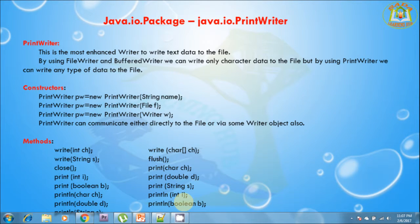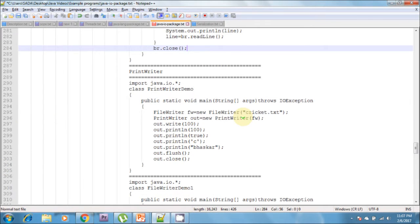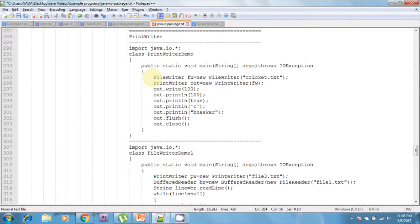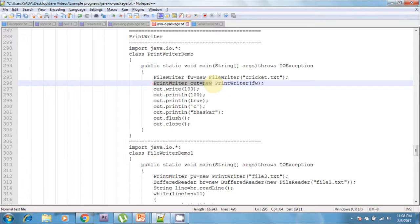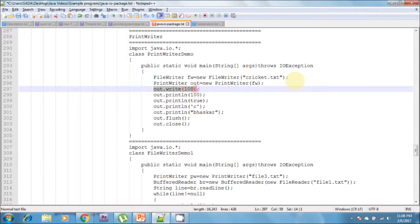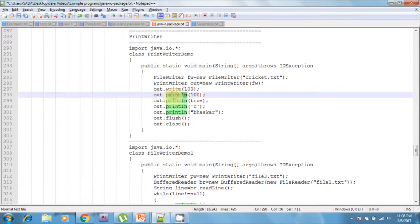Here is an example regarding the PrintWriter class. I am creating a FileWriter object passing the cricket.txt file, then I am creating a PrintWriter object and passing the FileWriter object to it. I am writing data into the cricket.txt file using the write() method — it writes 100 as the character 'd'. After that I am calling the println() method which writes the value 100 into that file.